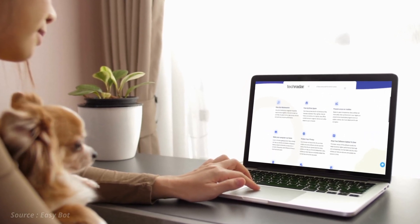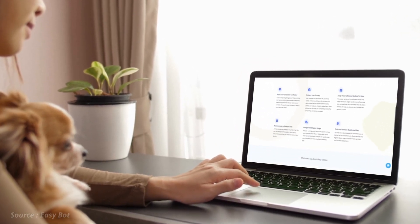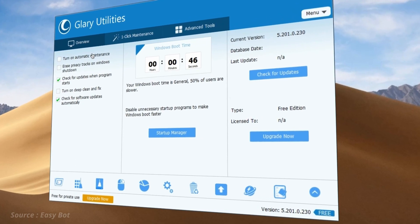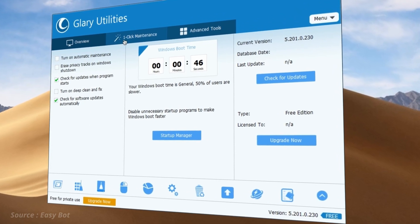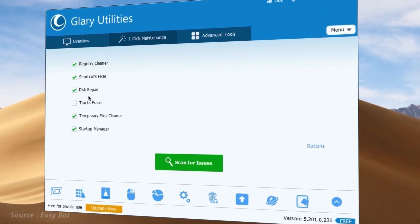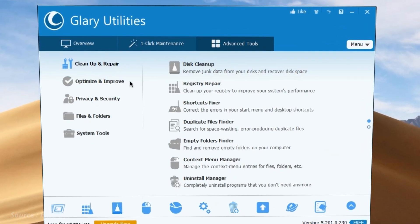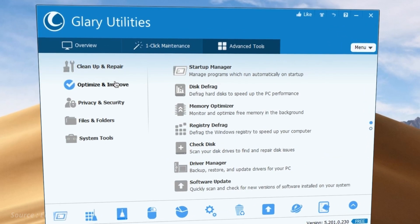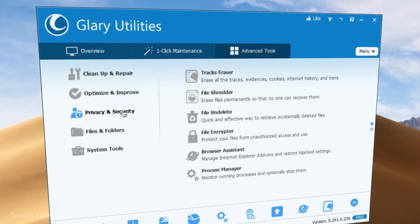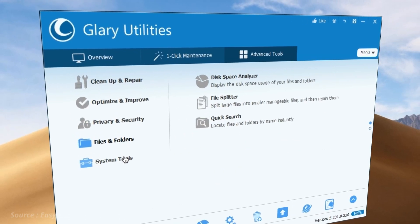Glary Utilities includes tools for cleaning and repairing the Windows registry, removing junk files, and optimizing system startup and shutdown. The software also includes features for managing installed programs, including uninstalling programs and removing leftover files and registry entries.